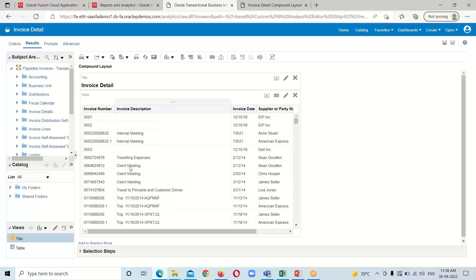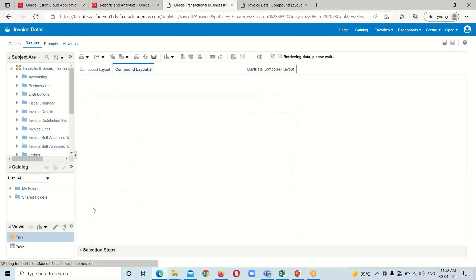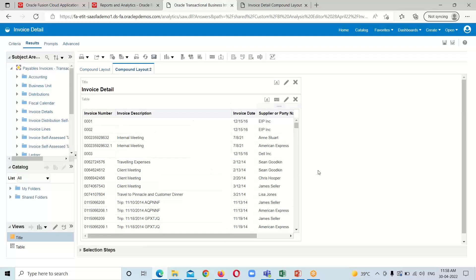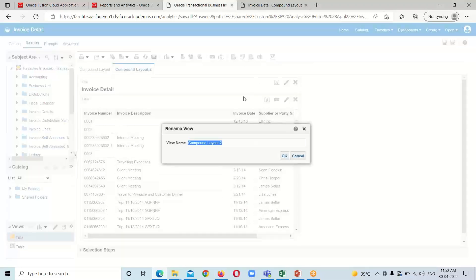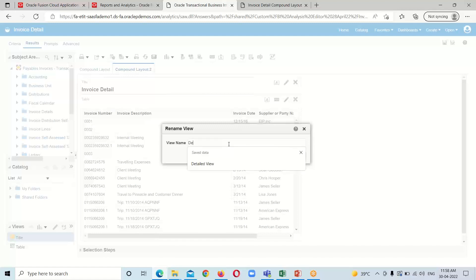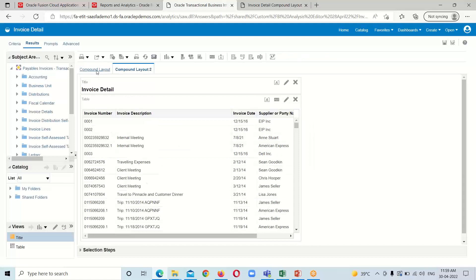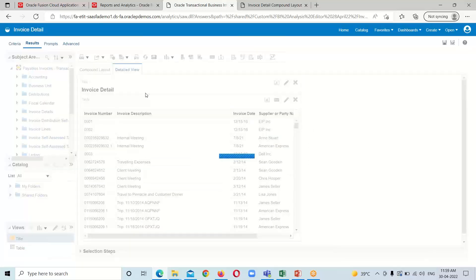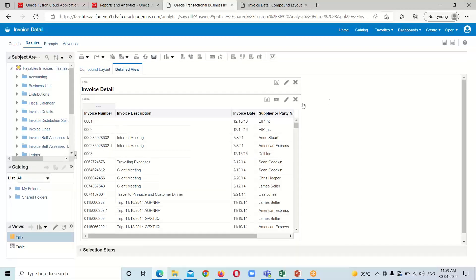I am duplicating the compound layout by clicking on that option. Now I am going to rename this duplicated compound layout by clicking on rename compound layout and providing the name 'detailed view', then clicking OK.